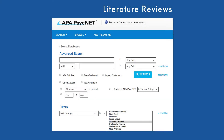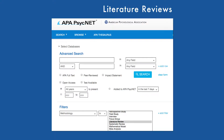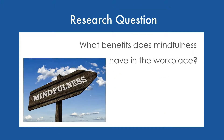Welcome! In this video you'll learn how to find literature reviews by using the methodology filter in APA PsychNet. To demonstrate how to do this, we'll find reviews that answer the following research question: What benefits does mindfulness have in the workplace?